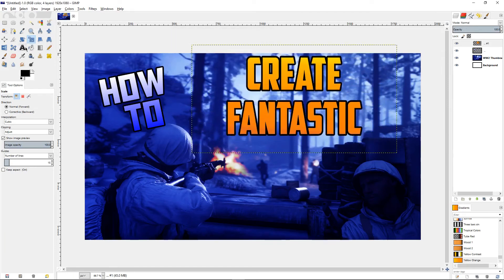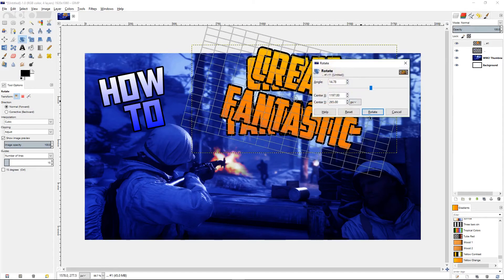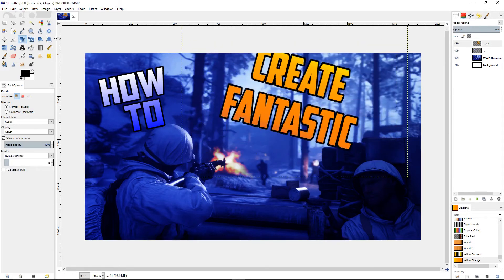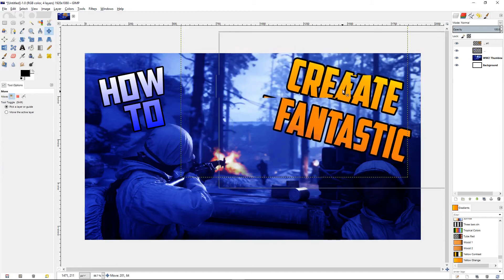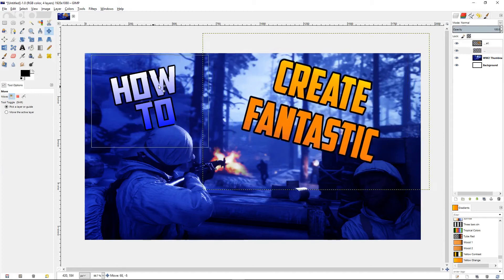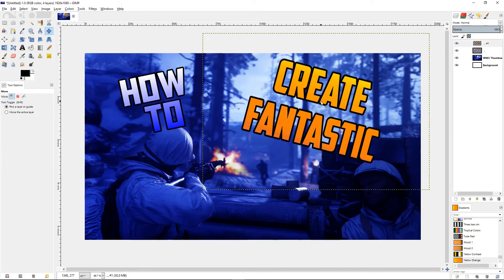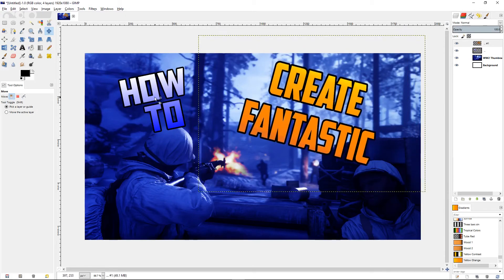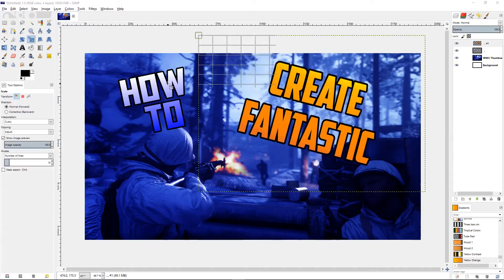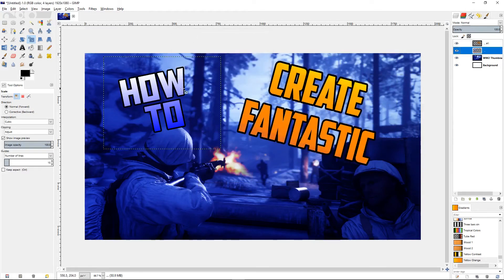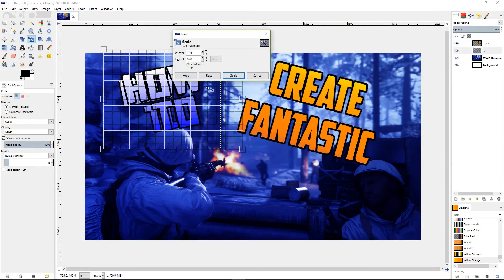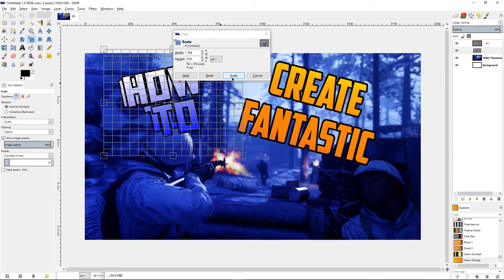Scale this up a little bit, then rotate it. As you can see it's off the screen — that doesn't matter, just pick the move tool and reposition it. The 'how to' looks a little small so go back to that layer and scale it up.